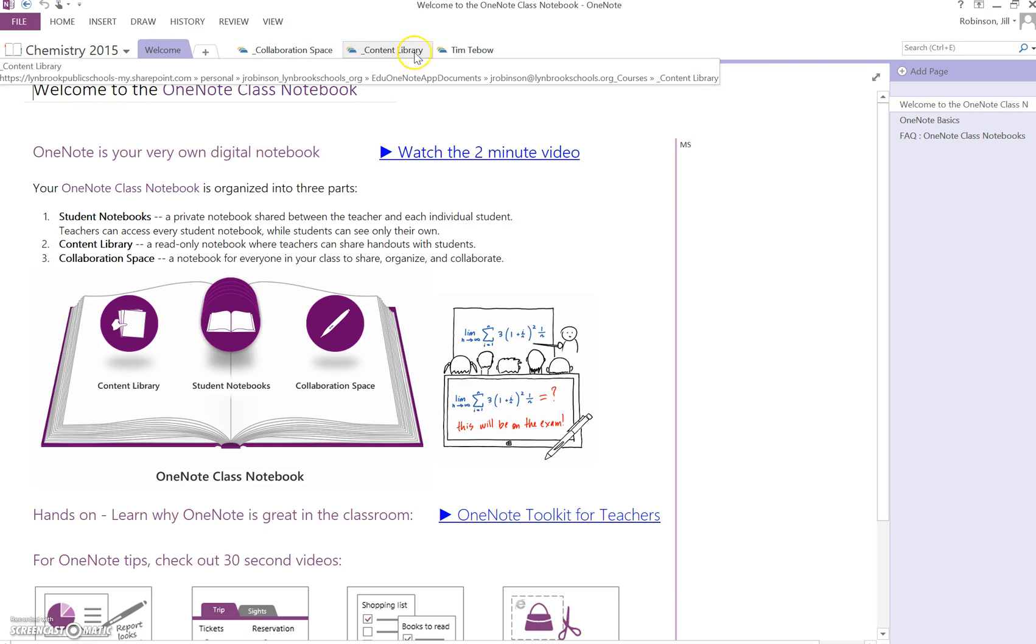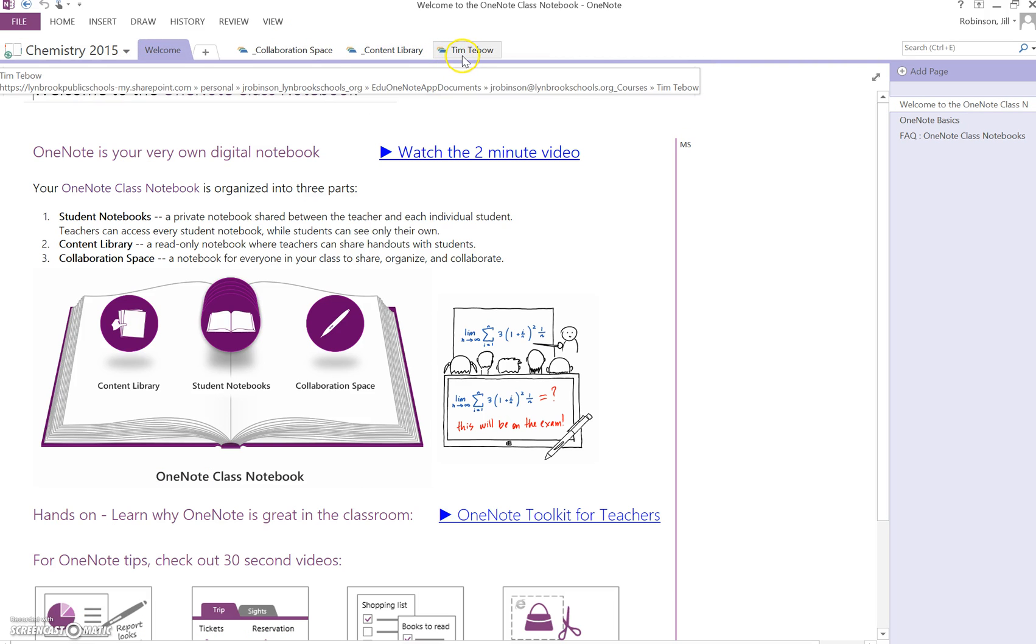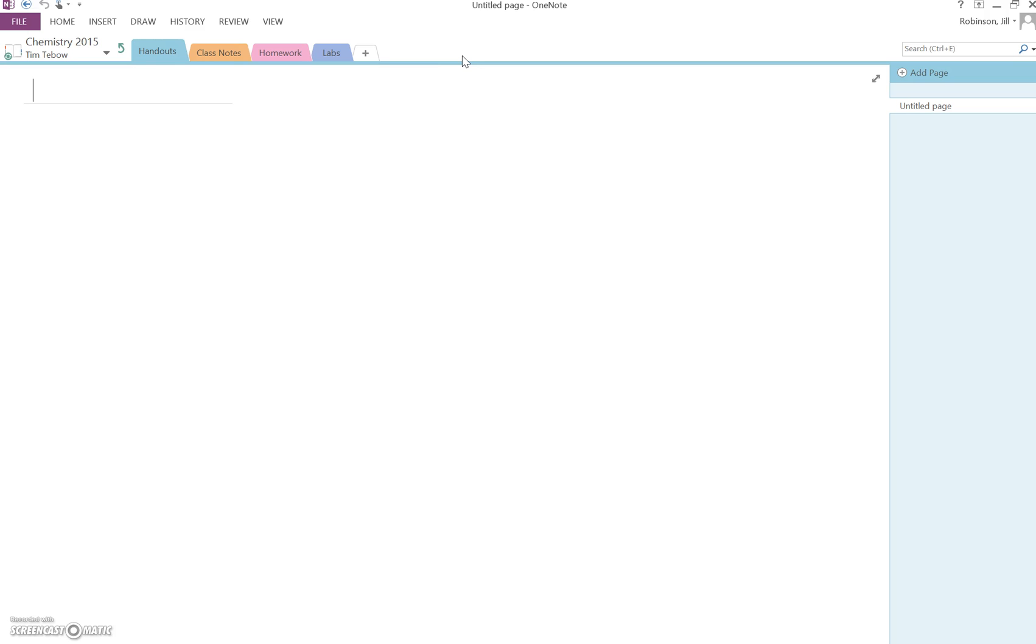You want to see what your student notebooks look like, you can click on an individual student name. And remember, when we started creating our notebooks, we designated which sections they would have in their notebooks. So every single student I added to this notebook is going to have these four sections, something that you can't change.